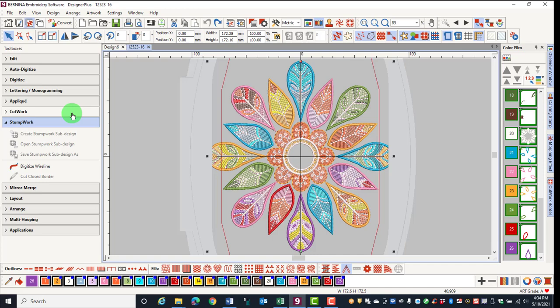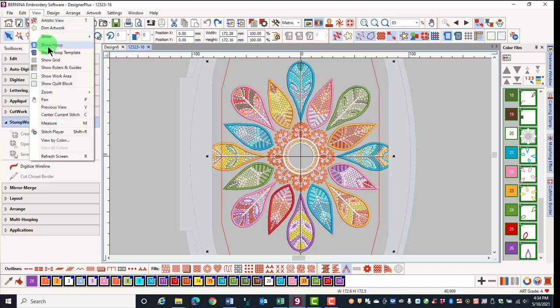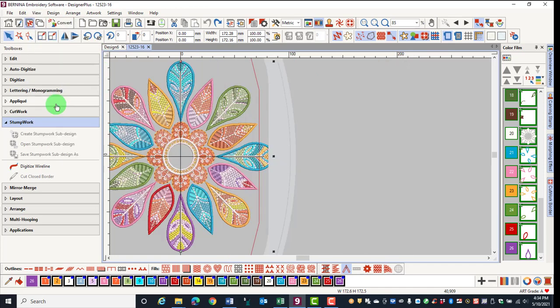If you have changed your view and wish to return to the previous view, go to View, Previous View, and the design will return to the previous view.